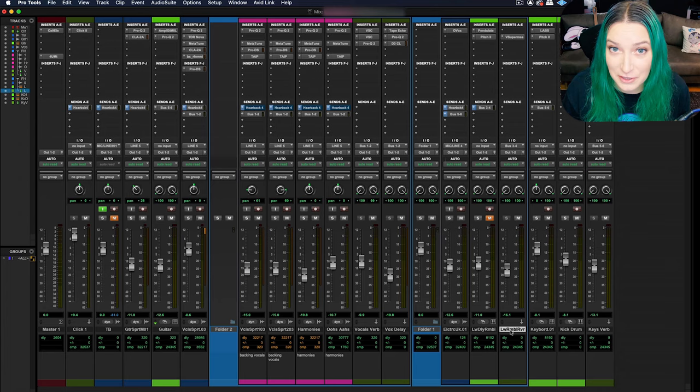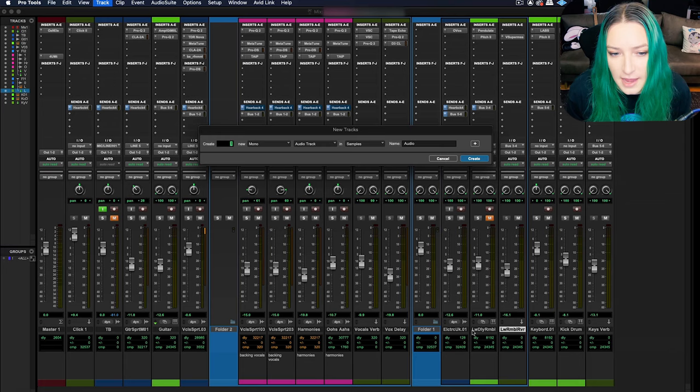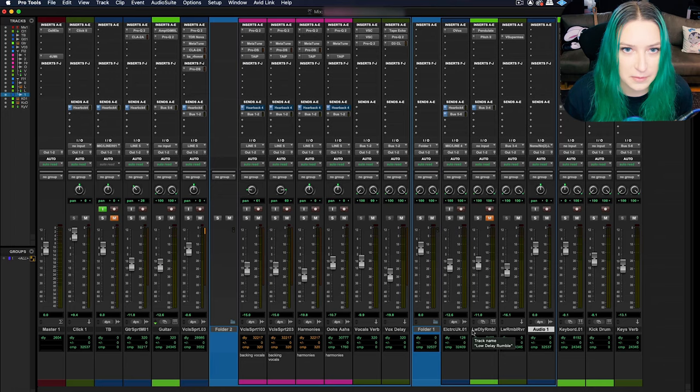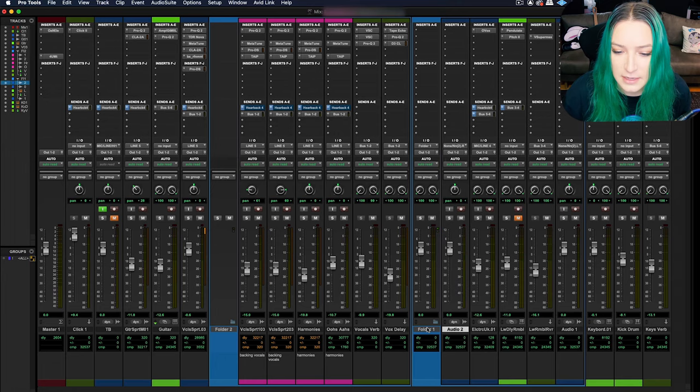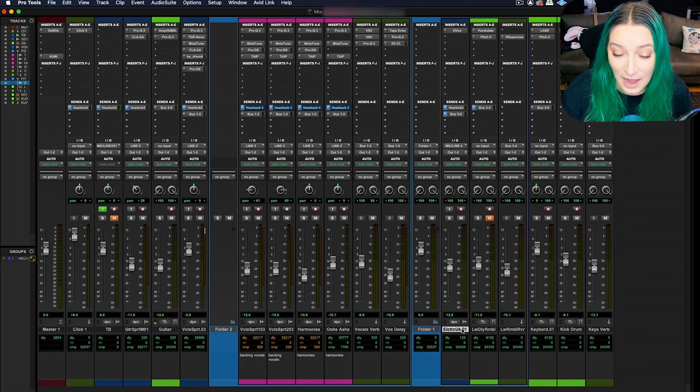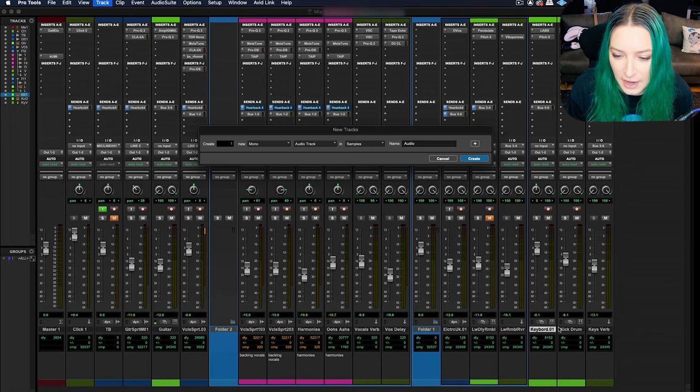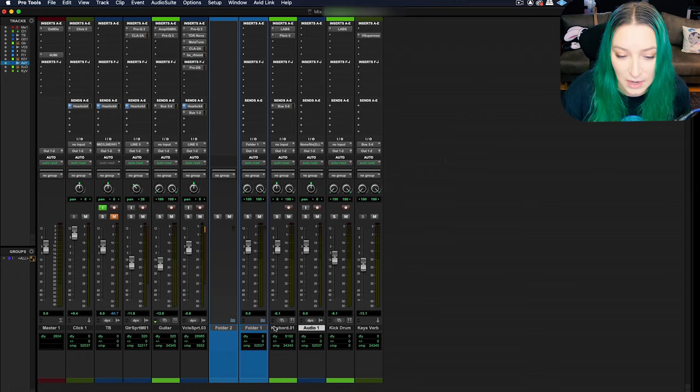When you're working with folders and you want to create a new track within that folder, you can just be anywhere within the folder and then do Command Shift N or Track New Track, create your track, and it'll automatically put it within that folder. As long as you're within the folder somewhere, it'll create your new track within that folder.